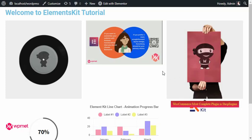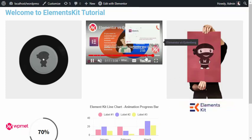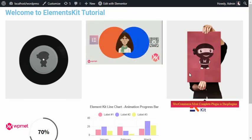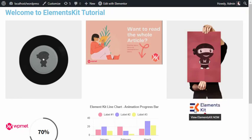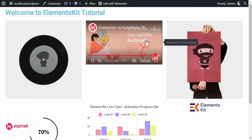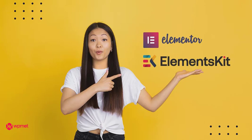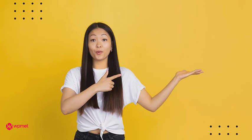Hello everyone, welcome to WP Met. In this video, we will show you how to add up a tooltip in your website in just a few clicks, with the help of ElementsKit and Elementor.